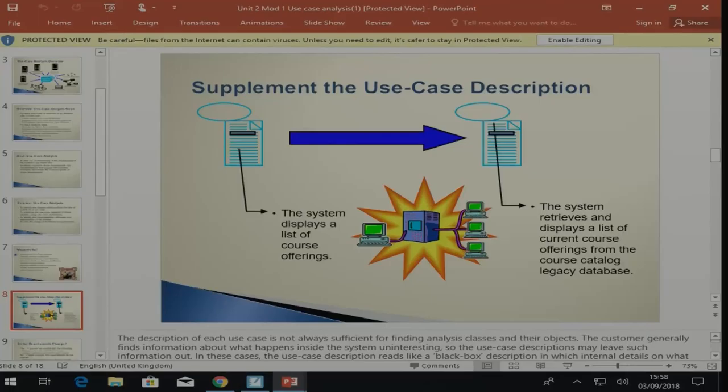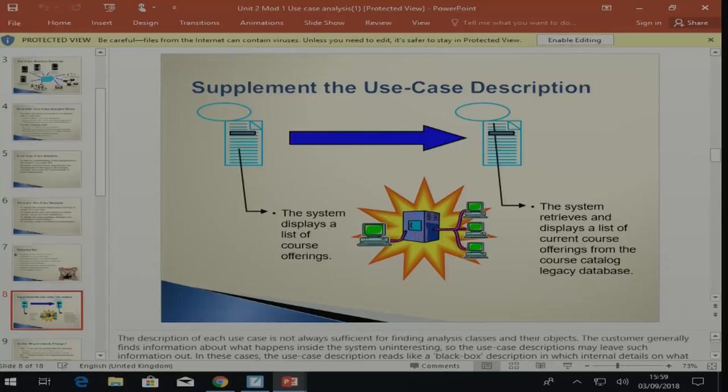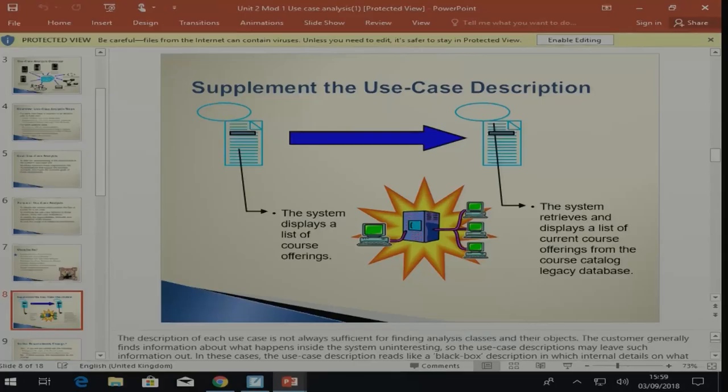Before we get to it, they mention supplementing the use case description and give two examples. The first says 'the system displays a list of course offerings' — is that detail enough to tell us who's displaying it and what's being done? Compare it to the one on the right: 'the system retrieves and displays a list of current course offerings from the course catalog legacy database.' That tells us what it's getting, from where, and what it's doing — a bit more information and detail. That's what we mean by supplementing the use case description.